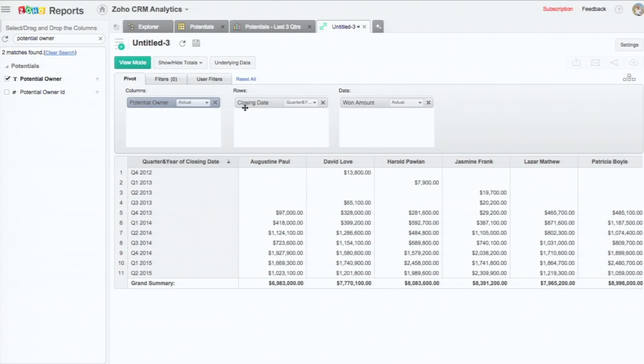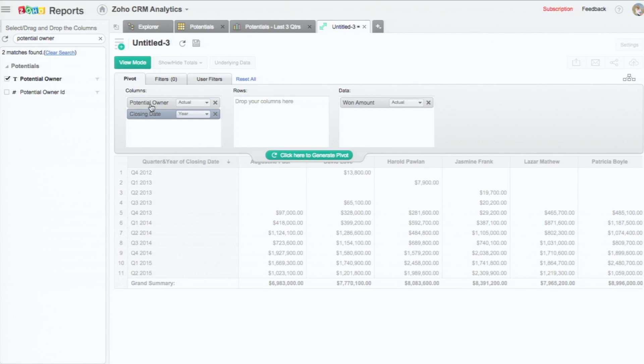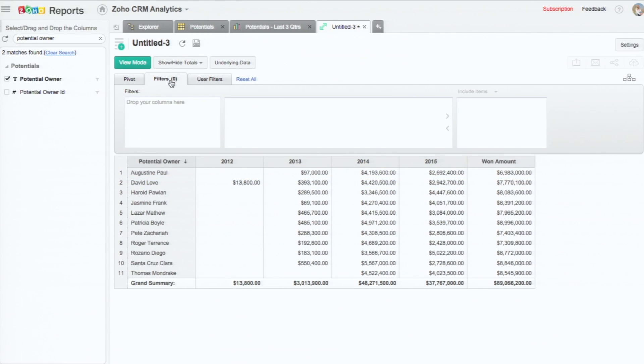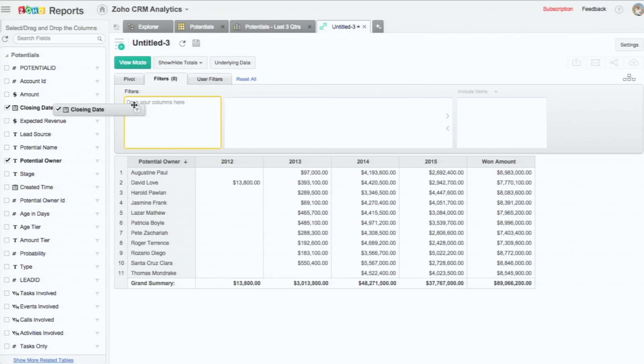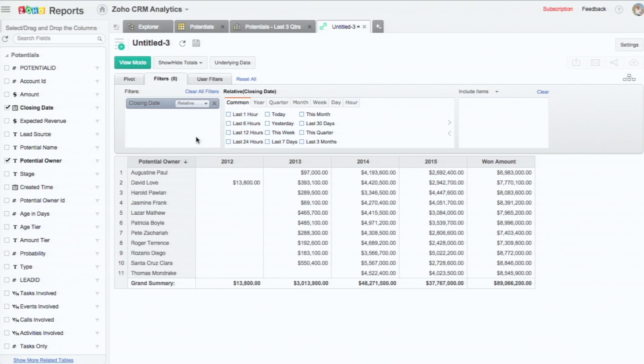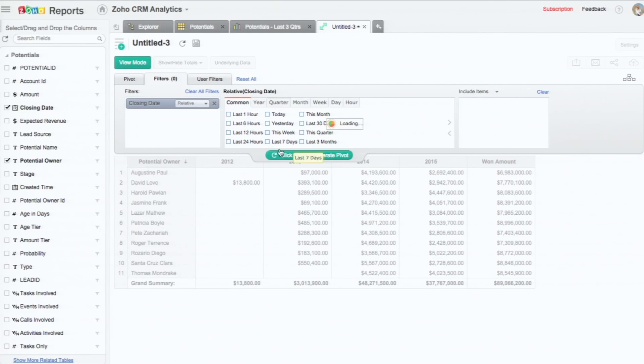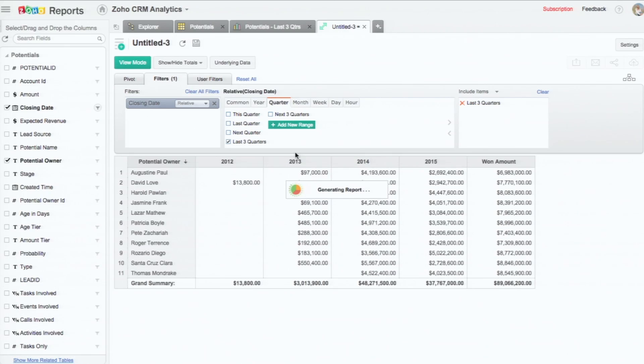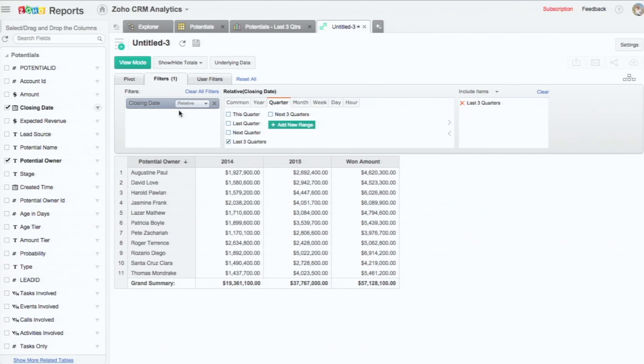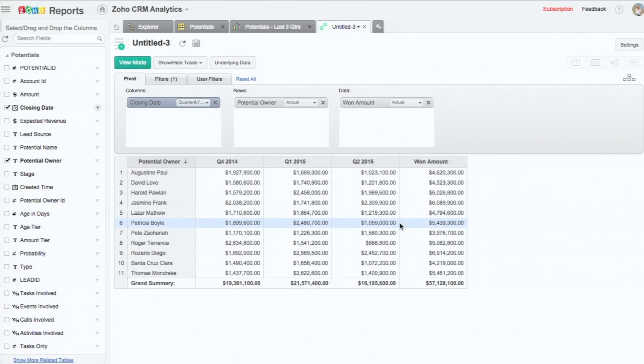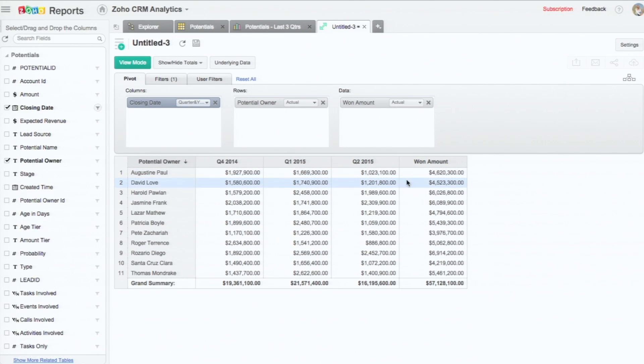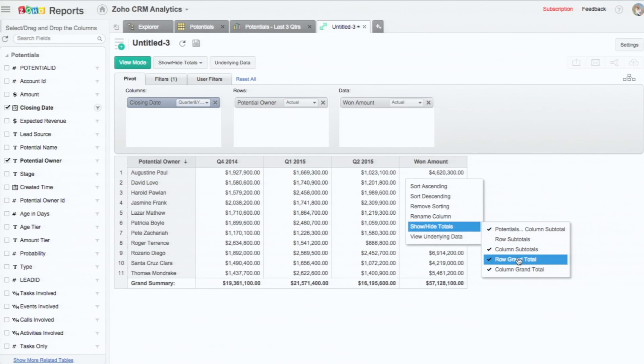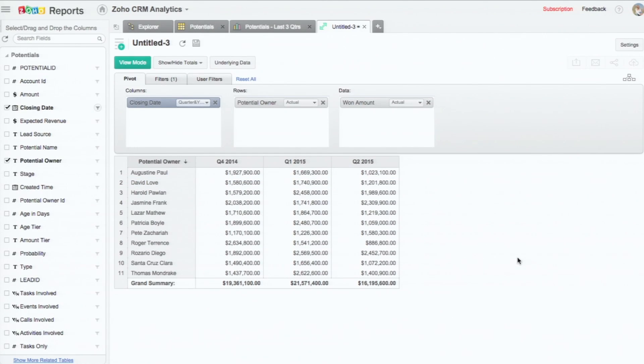It can be the other way around too. And now again, I'm going to apply the filters for the closing date, because we need only for the last three quarters. Going to the quarter, choosing the last three quarters. I can even, this is nothing but the row summary. So if you don't want the row summary, I can right click, hide the grand total, so that I can have only for the quarters alone.